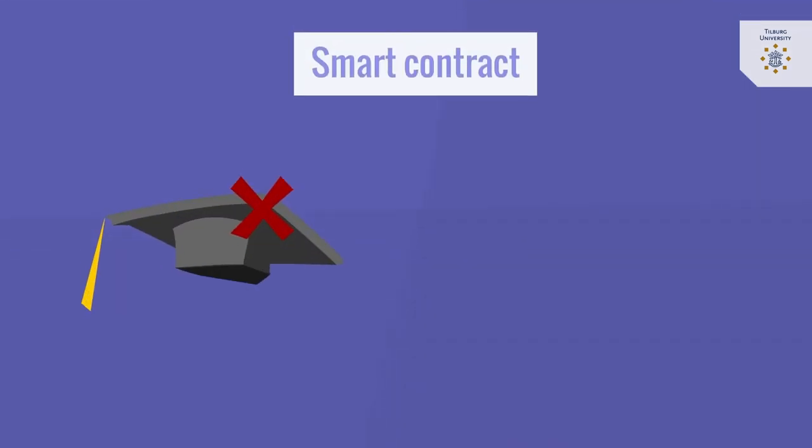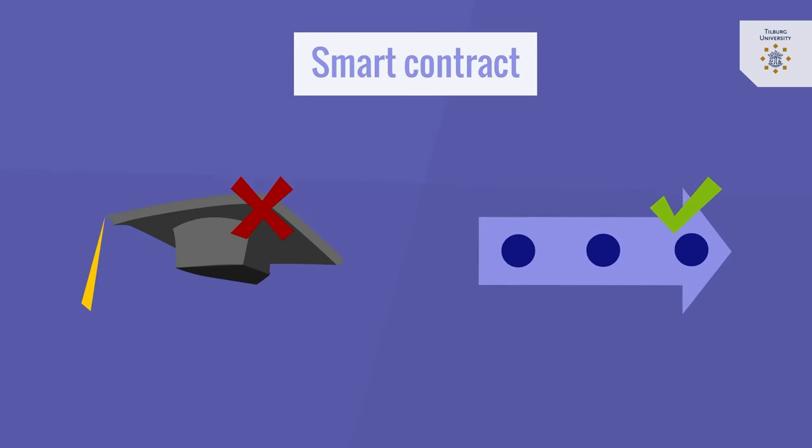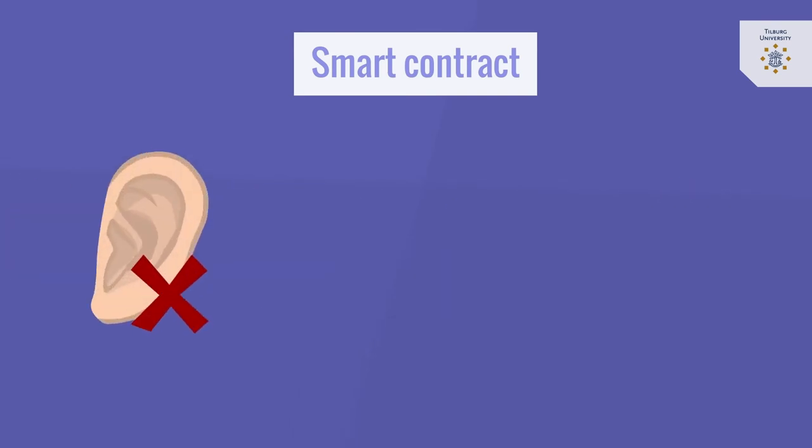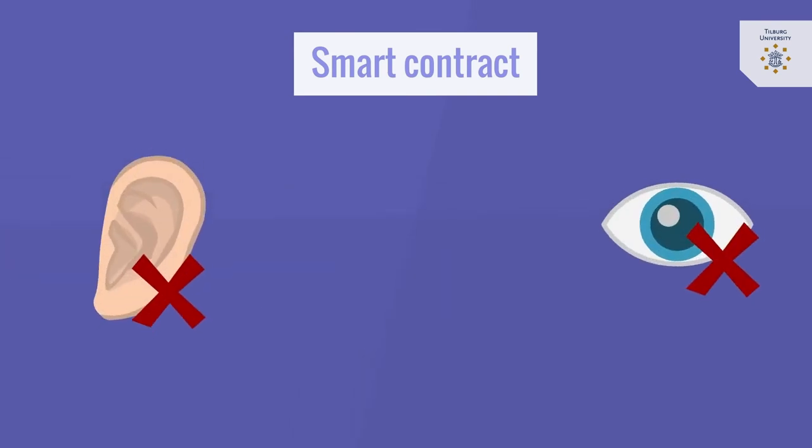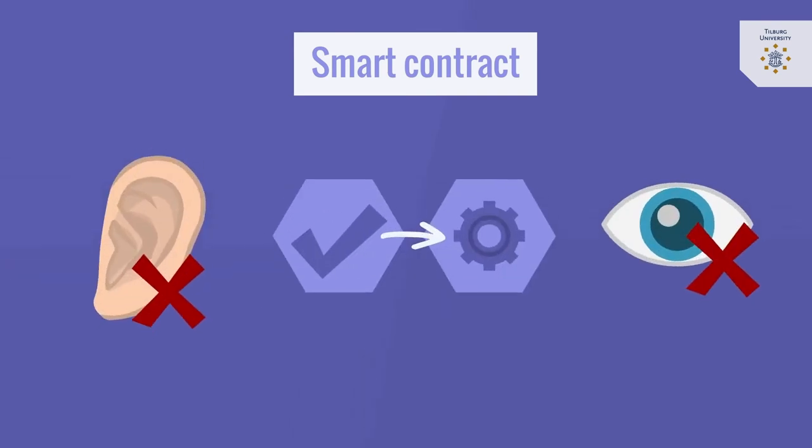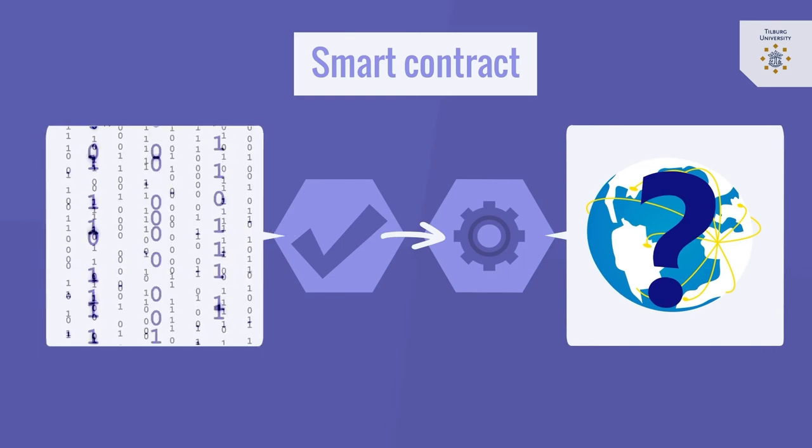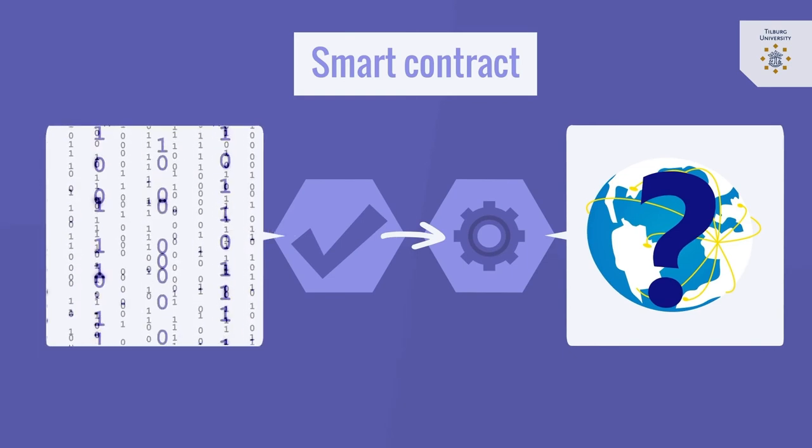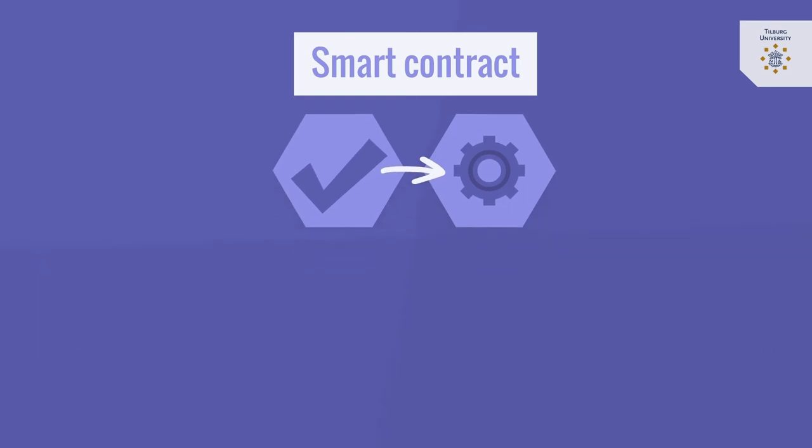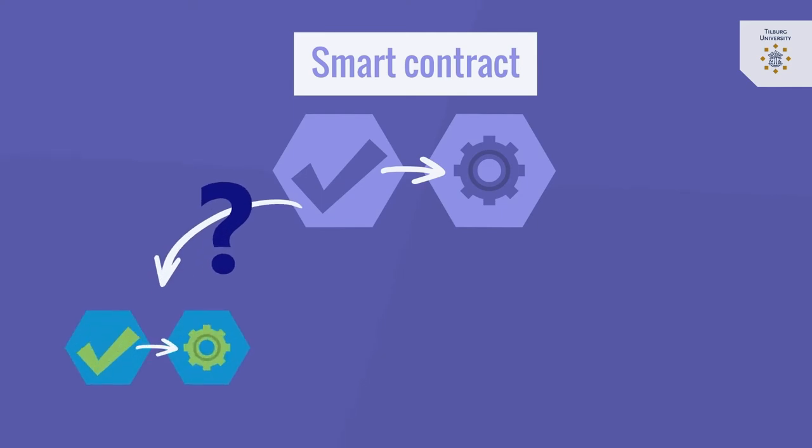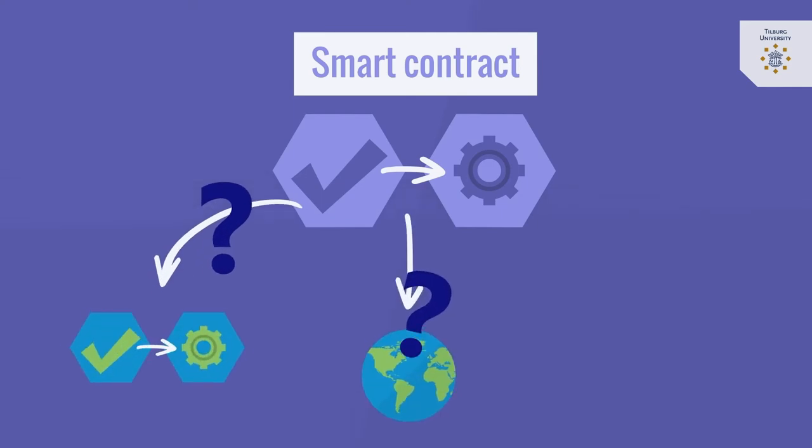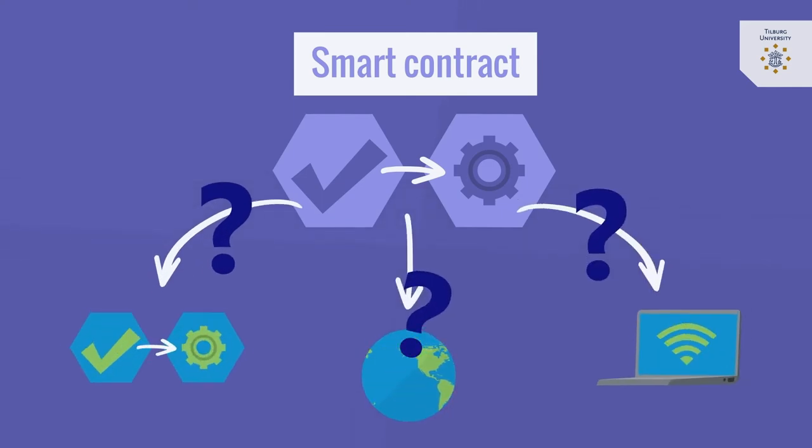We already know that smart contracts are not smart but deterministic, well they are also deaf and blind as a smart contract has no knowledge other than its own status. It cannot easily know the status of other smart contracts nor does it have access to data from the real world or elsewhere on the internet.